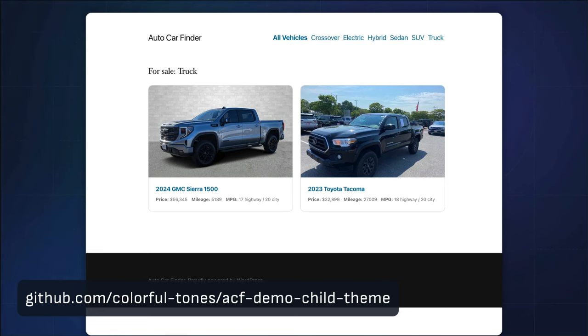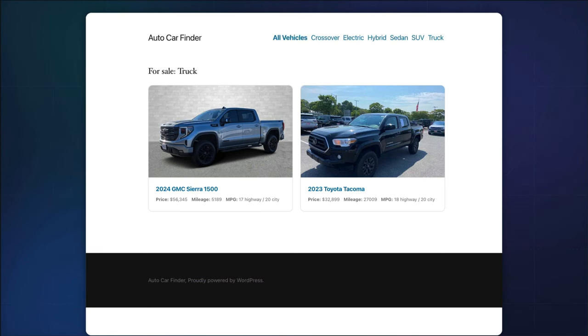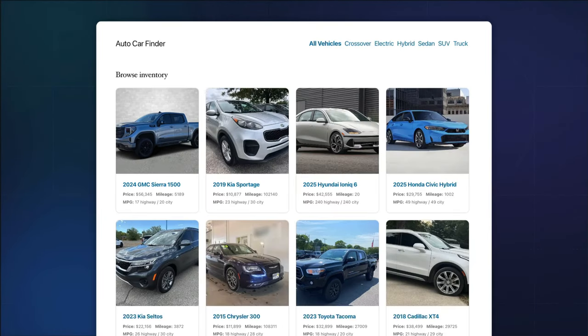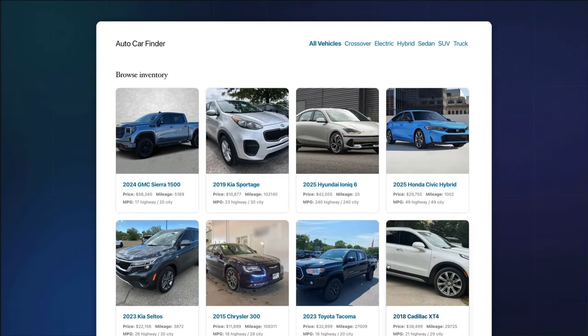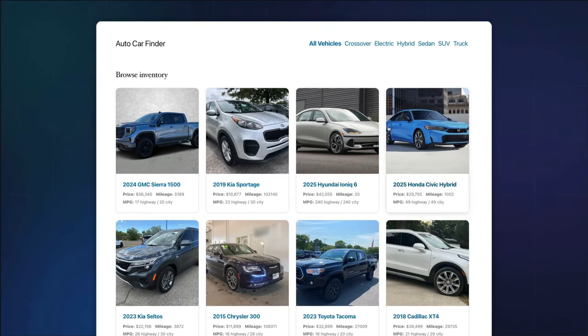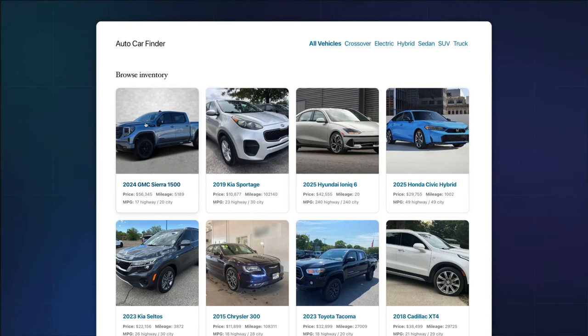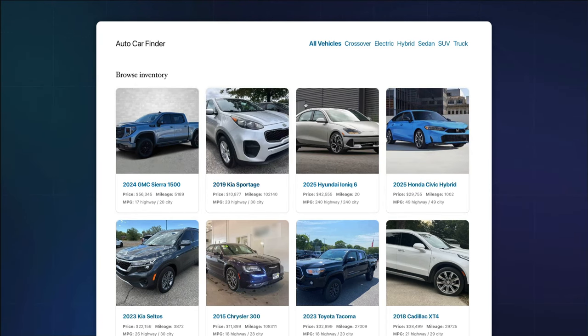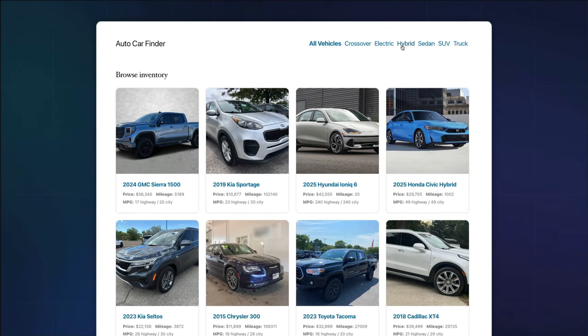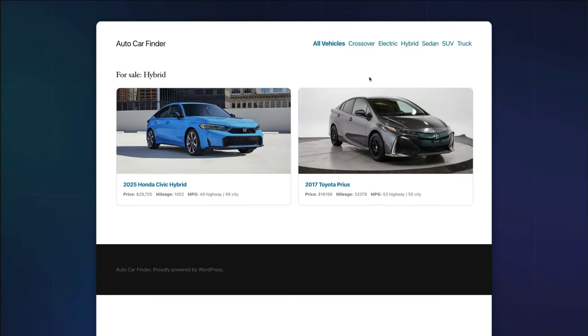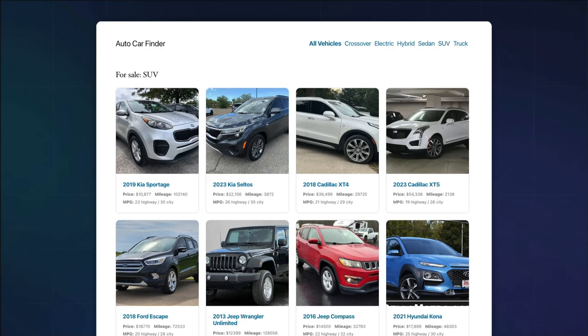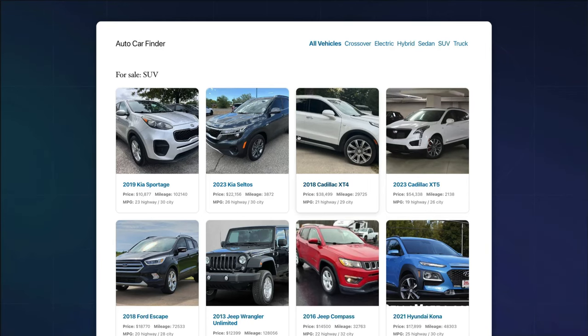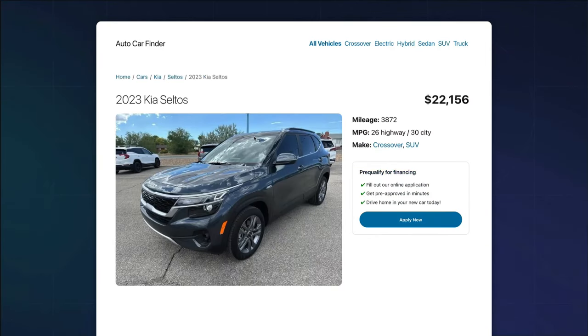It will demonstrate the necessary template files and logic for displaying your custom post type. The demo theme will automatically register the car post type, the vehicle details fields group, and the manufacturers and vehicles make taxonomies.